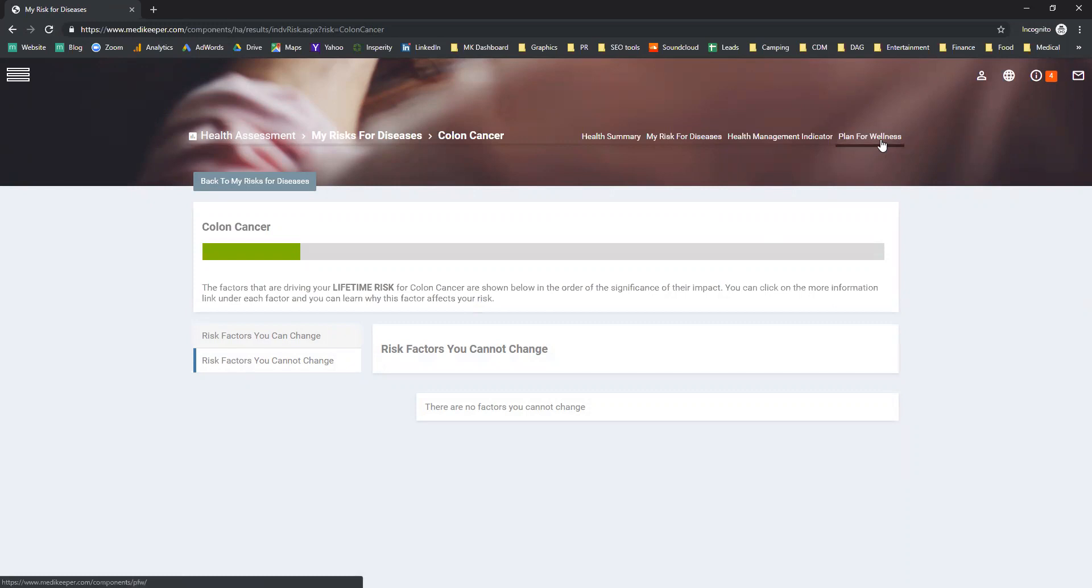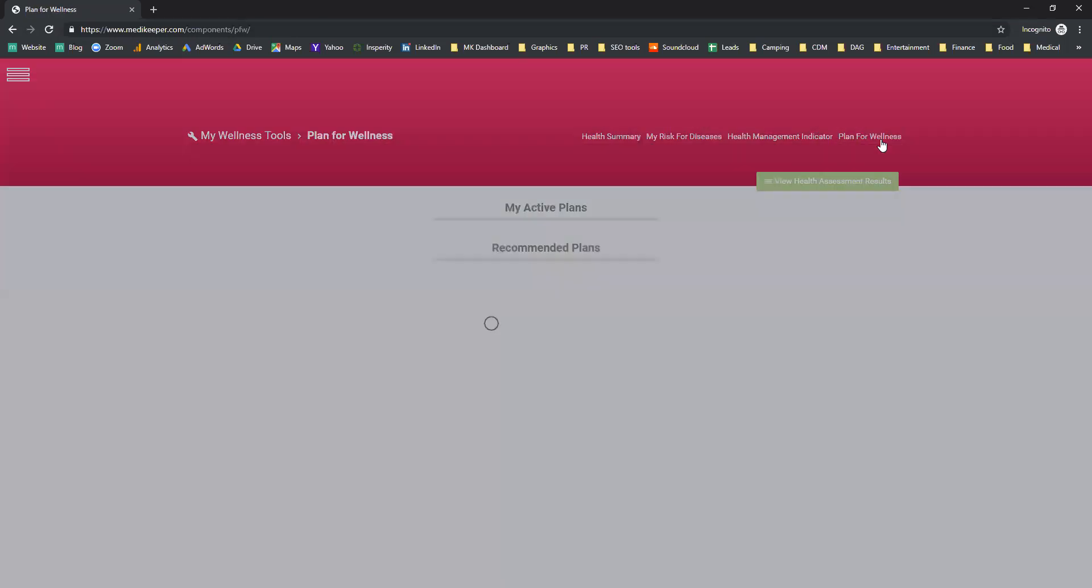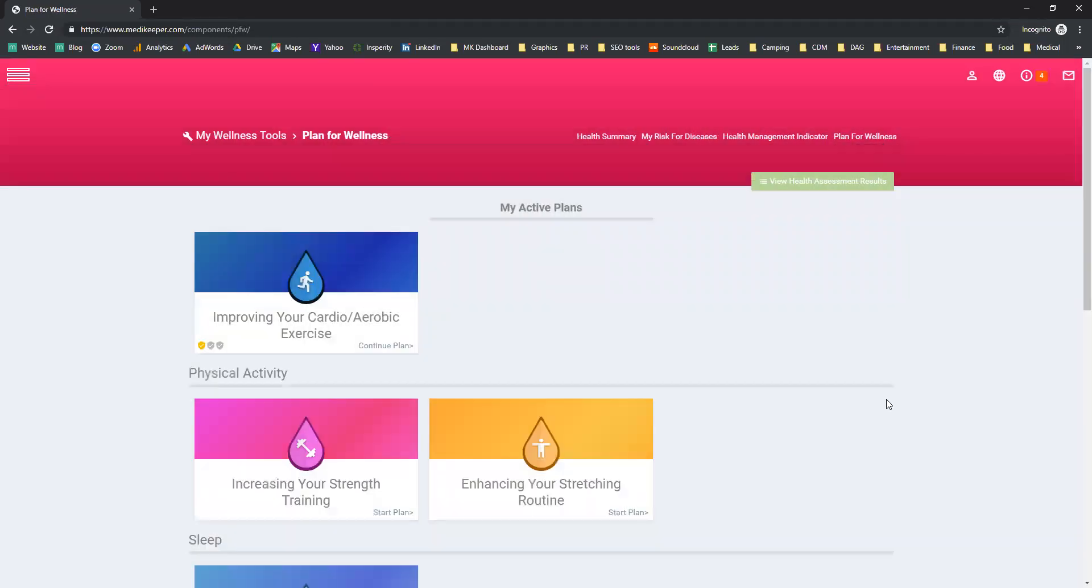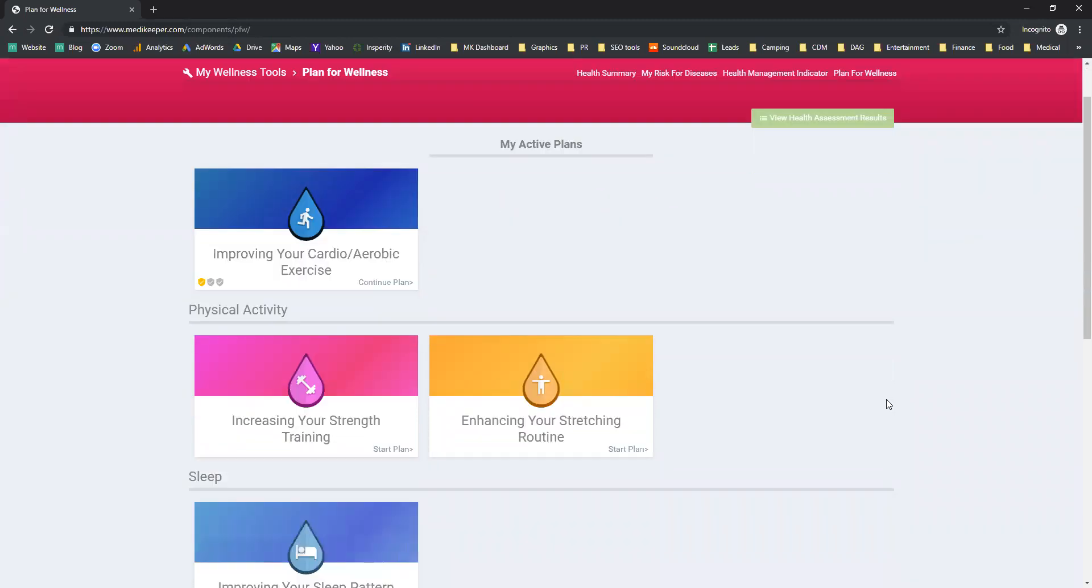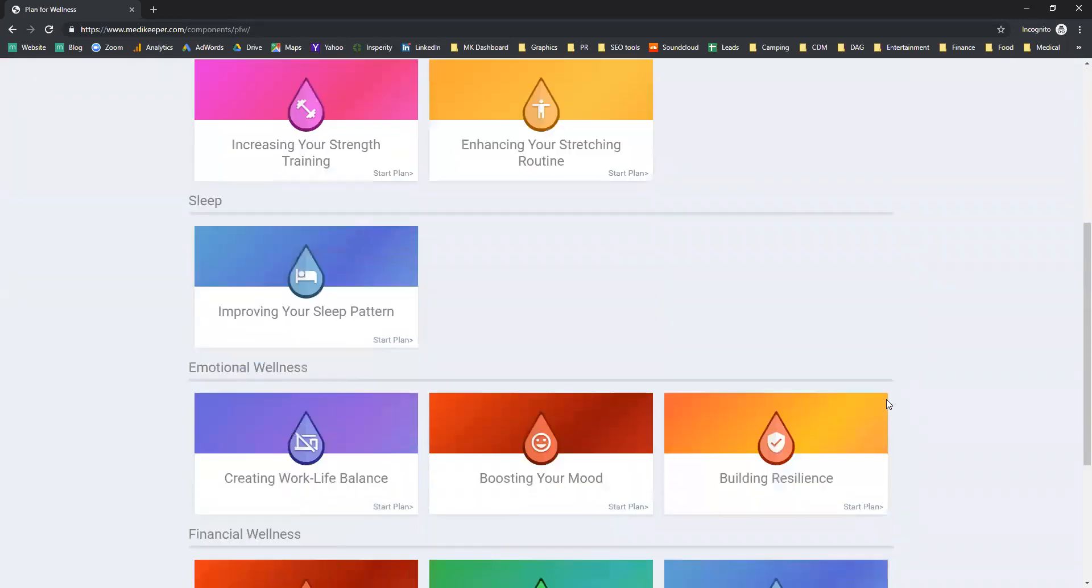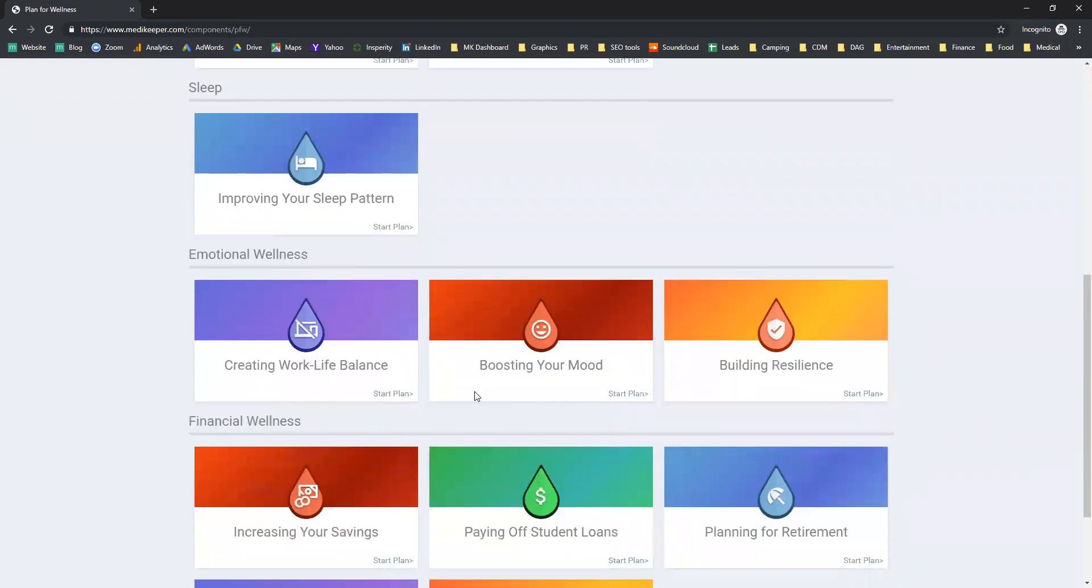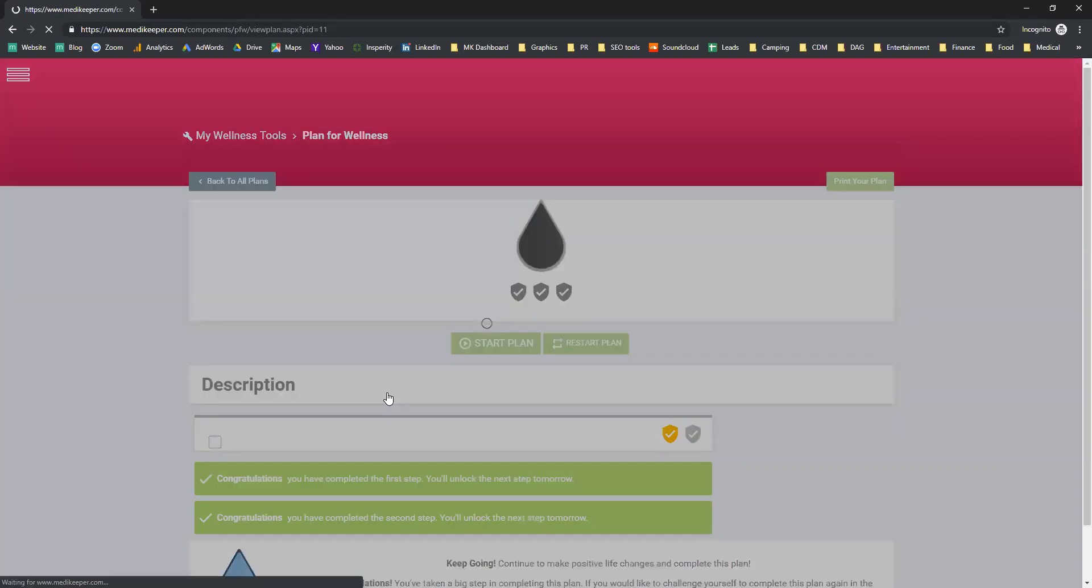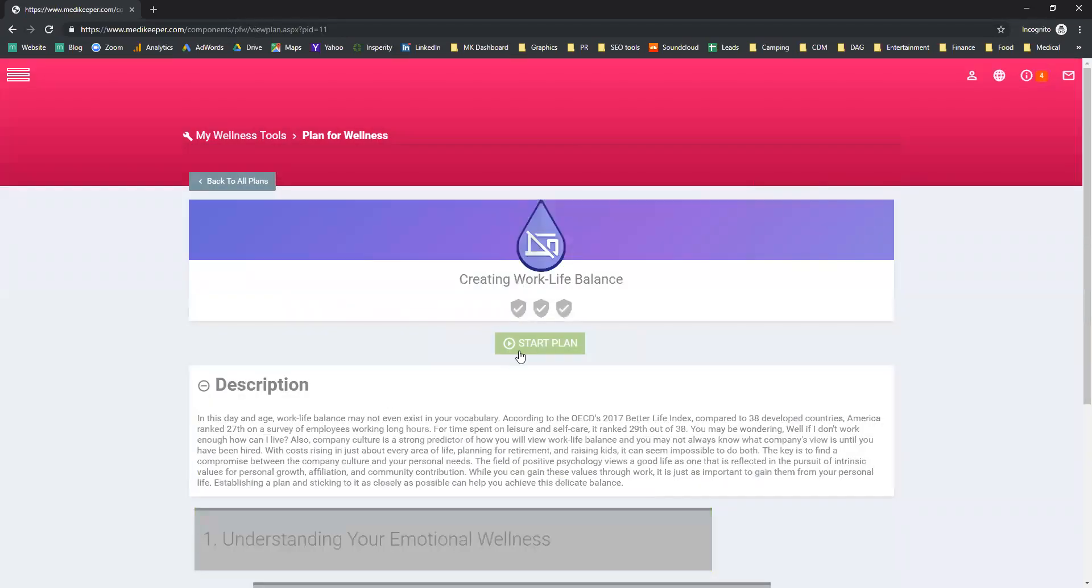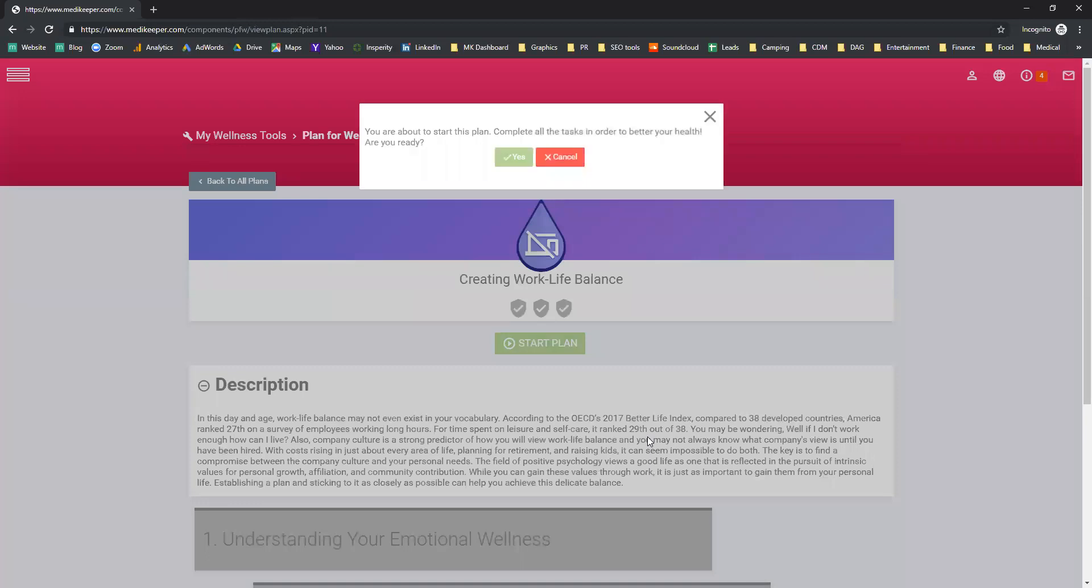By clicking on the plan for wellness in the menu bar or on one of the tiles, you will see what programs are recommended for you to participate in. Currently, the improve your cardio and aerobic exercise plan is active, but you can select any of the other plans and choose to participate in that plan. It's as simple as selecting and starting the plan.